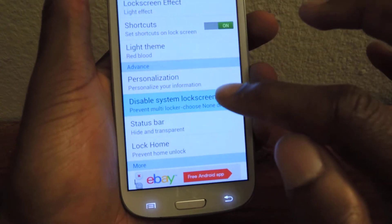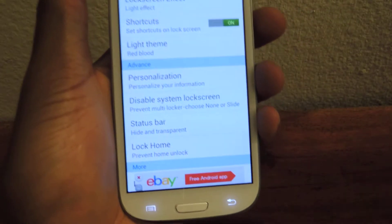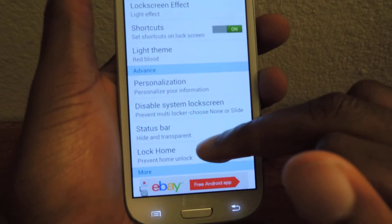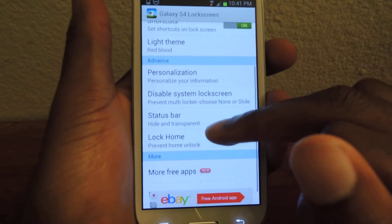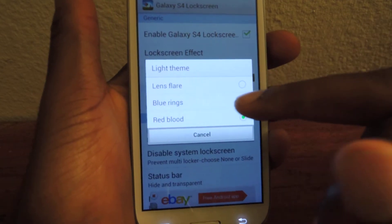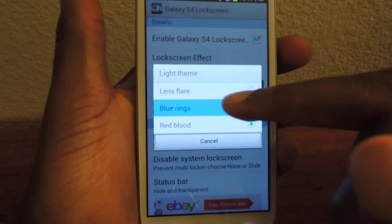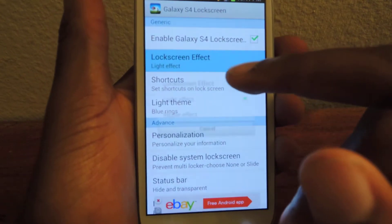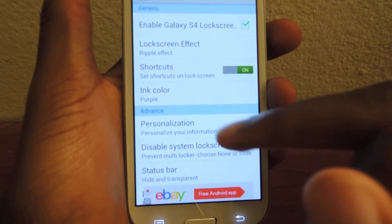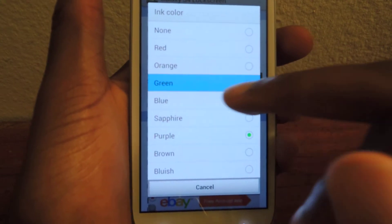As you can see, I did not disable my lock screen, so you can just hit none, which actually is better instead of swiping twice to open it. Right here you hit theme — it's in the light theme right now so I can go from blood to blue rings, or I can change it to the ripple effect right here and change the color in this list right here.